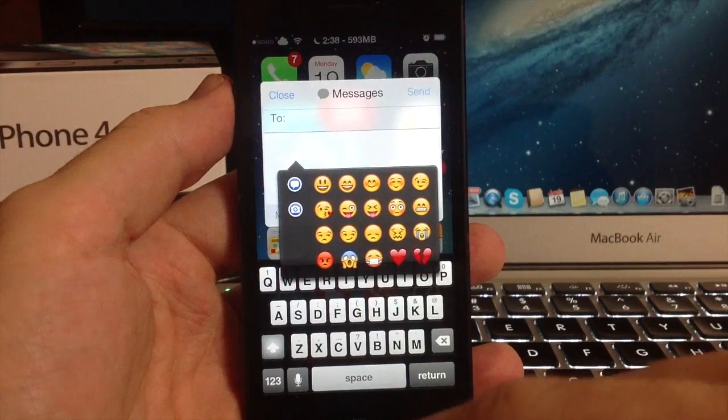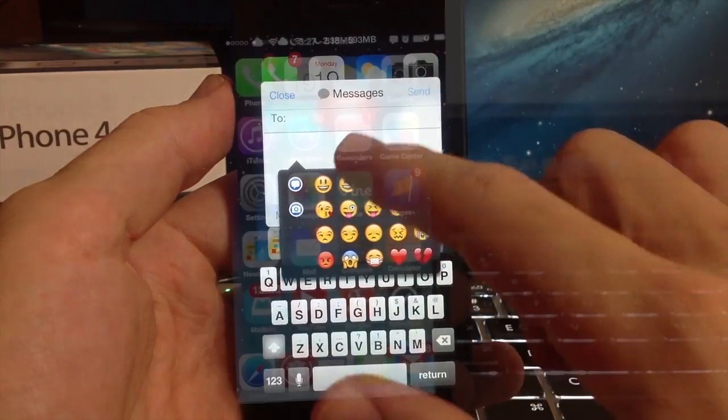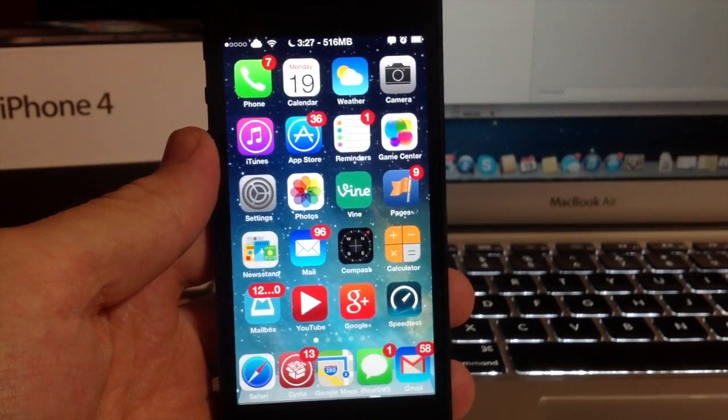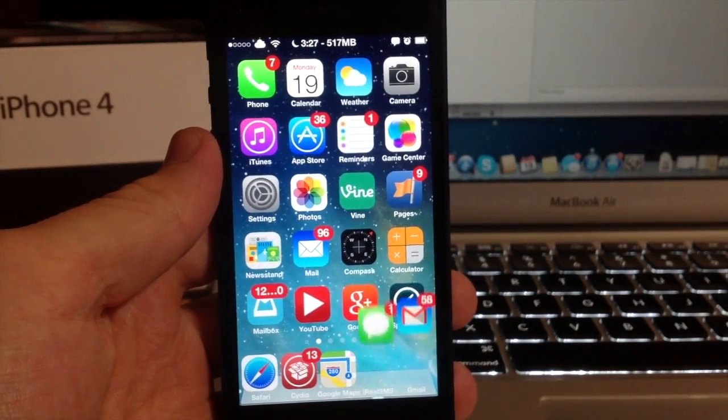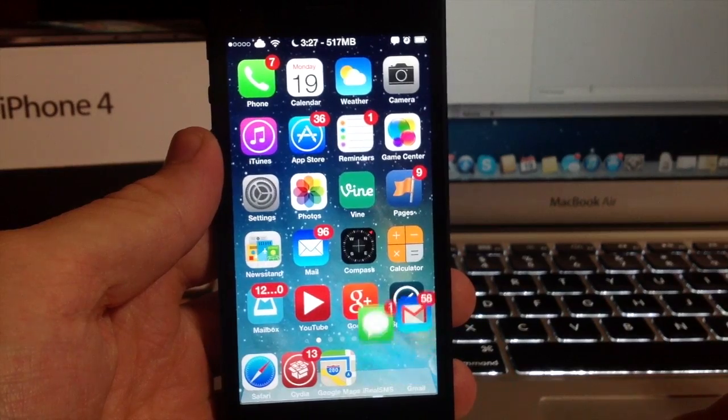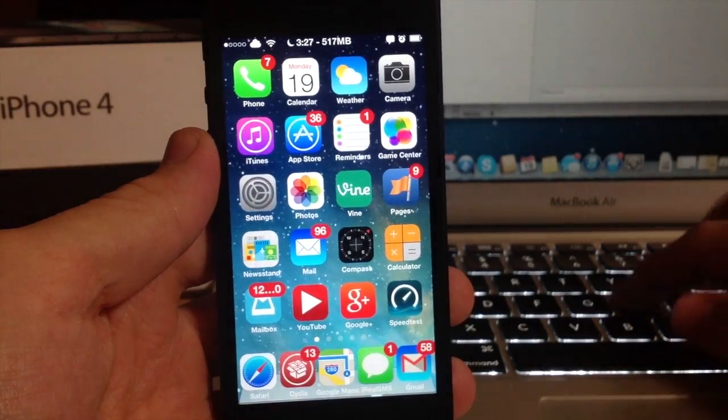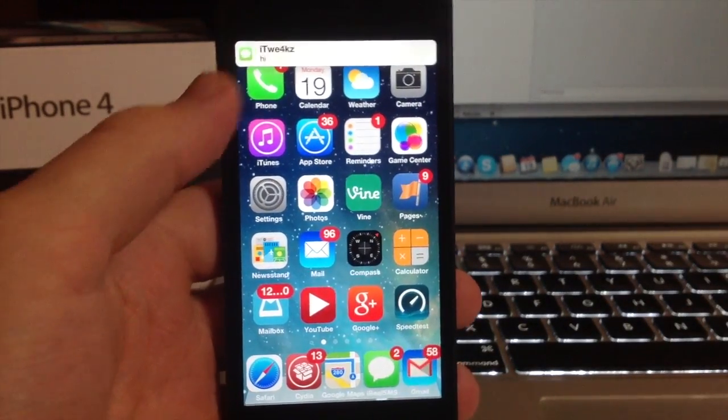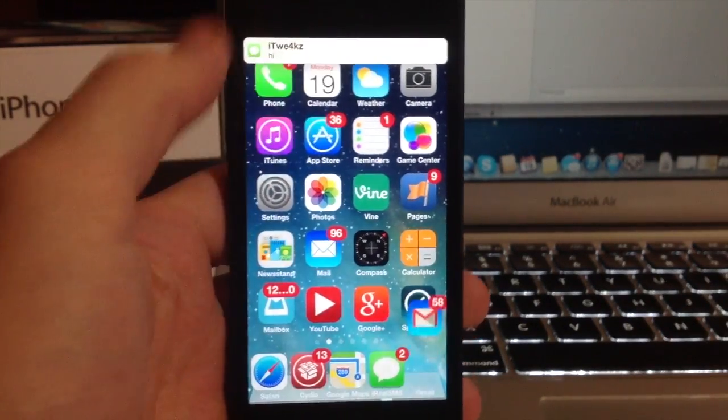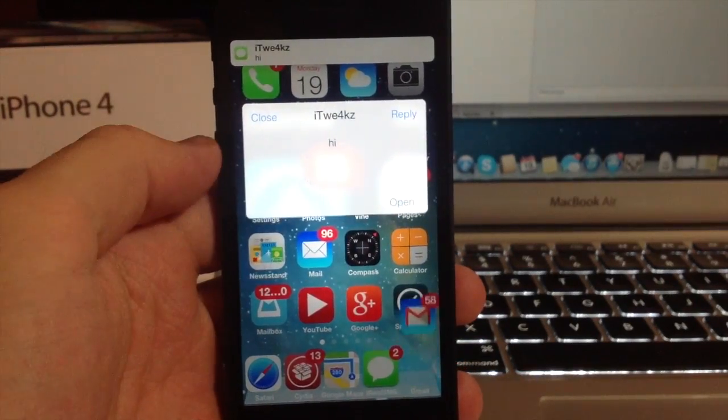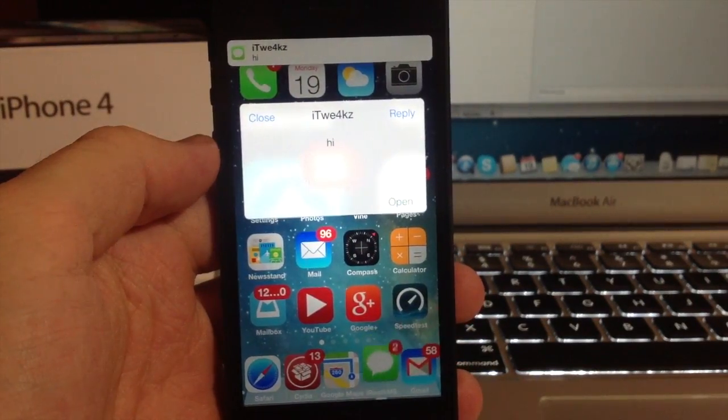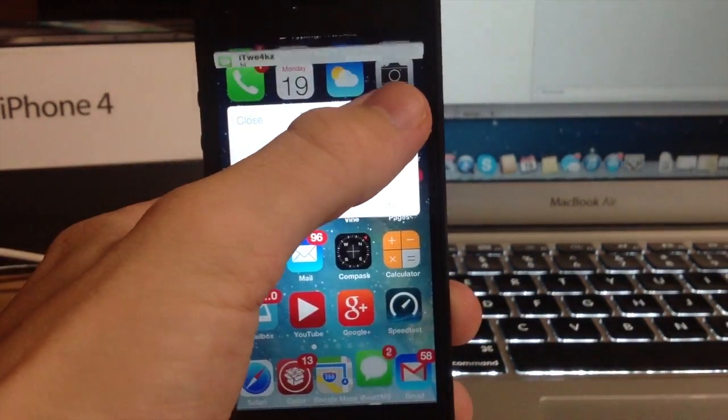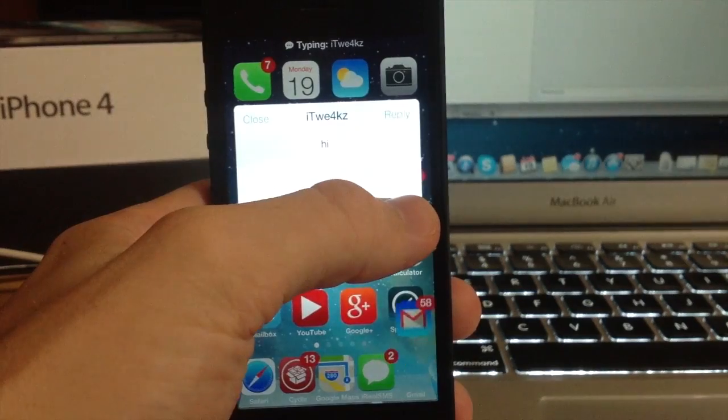If I go ahead and send myself a message here I'll just say hi. You can just tap on that banner and you get this little pop-up right here that has the quick reply.